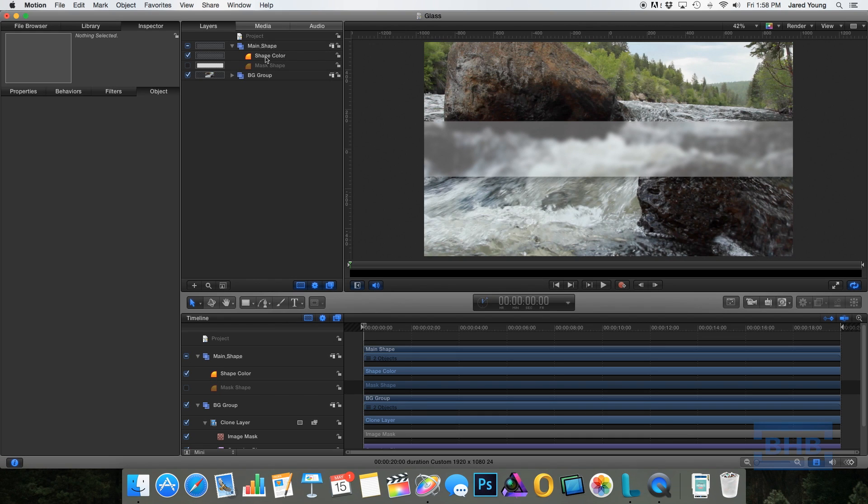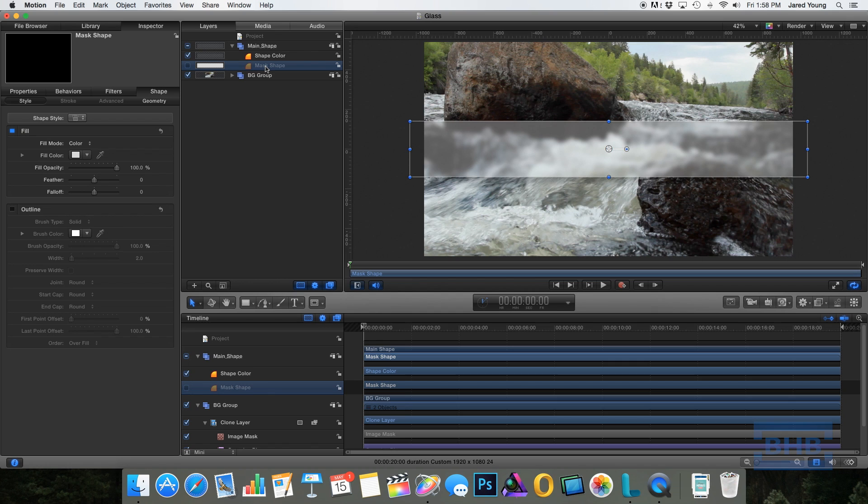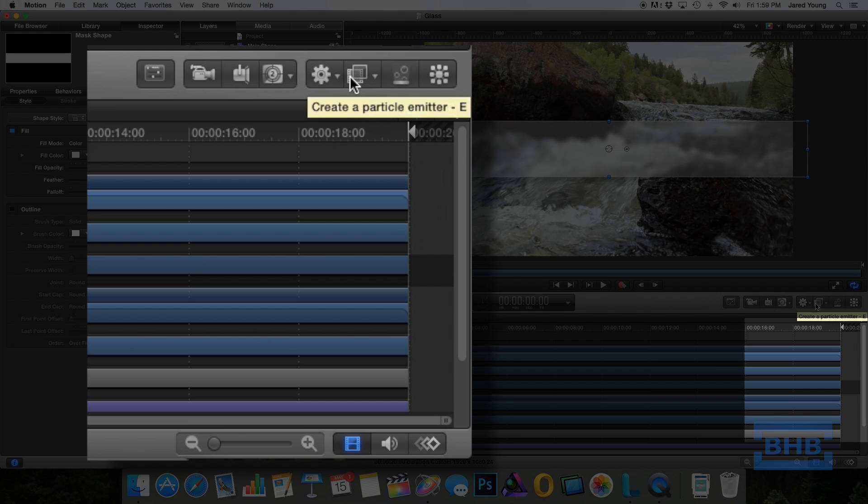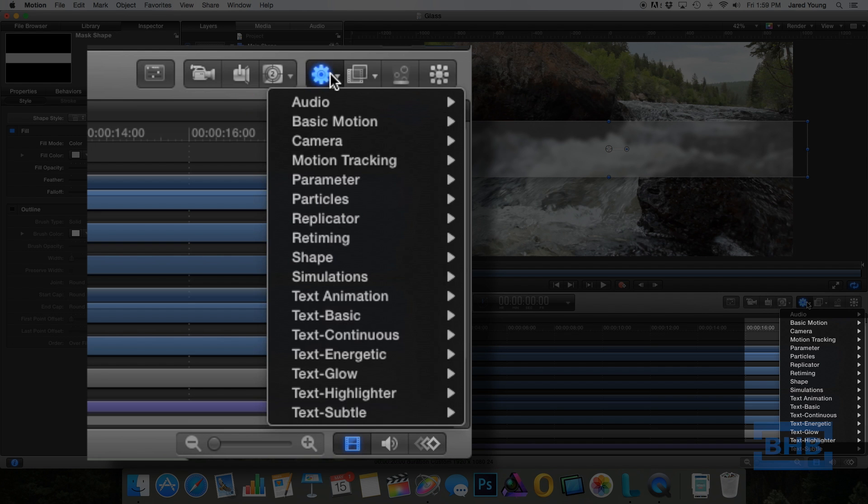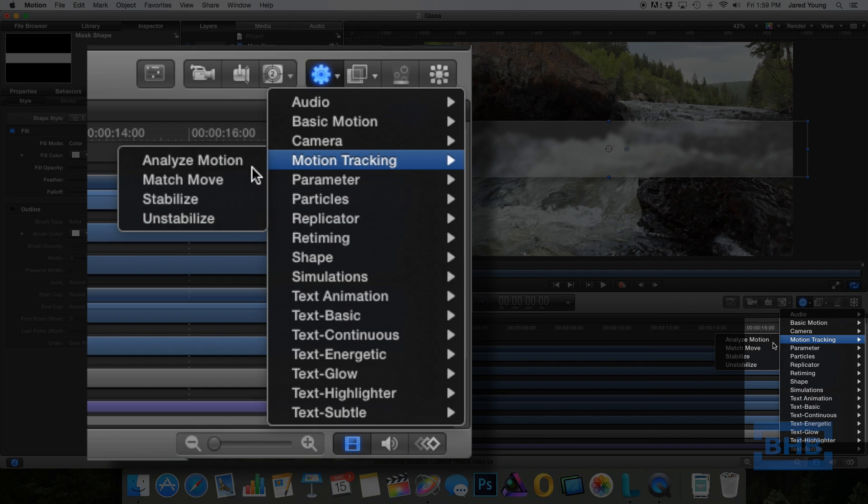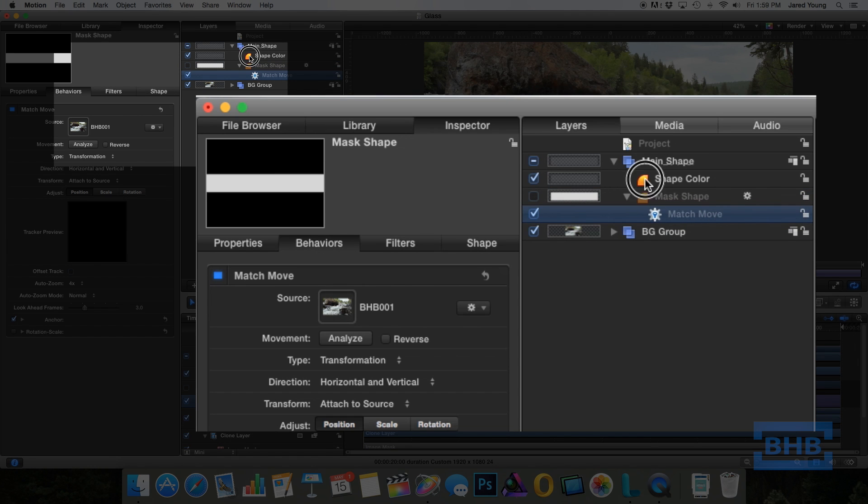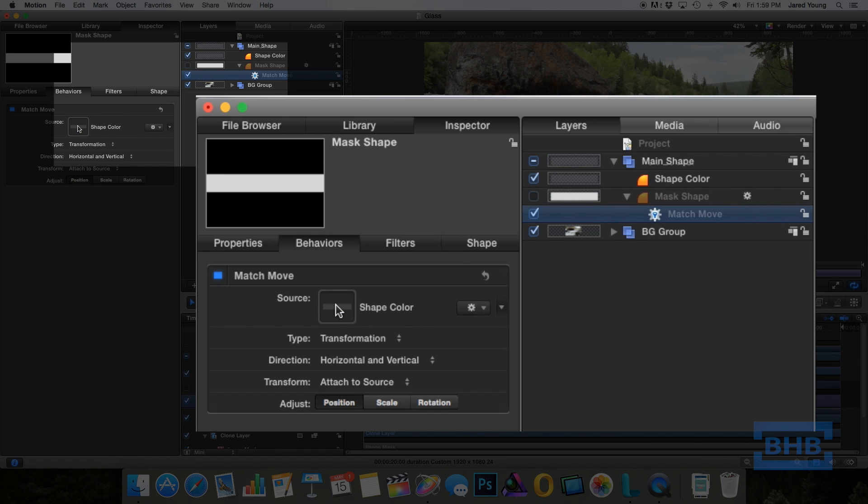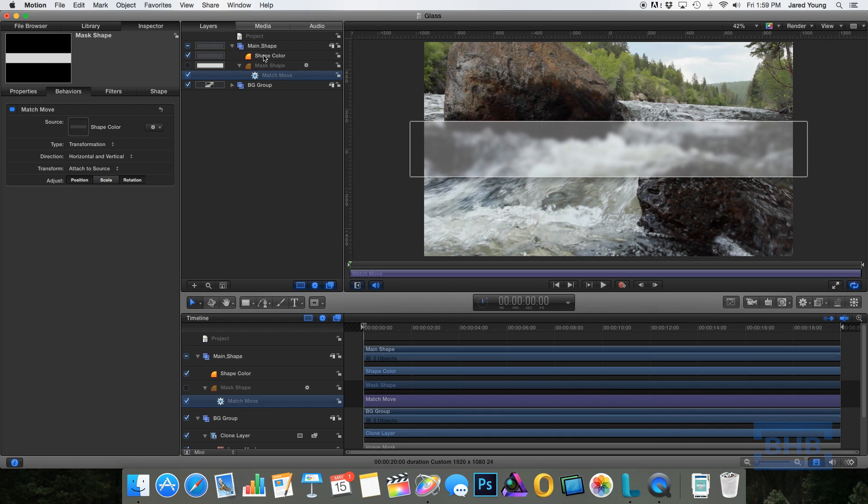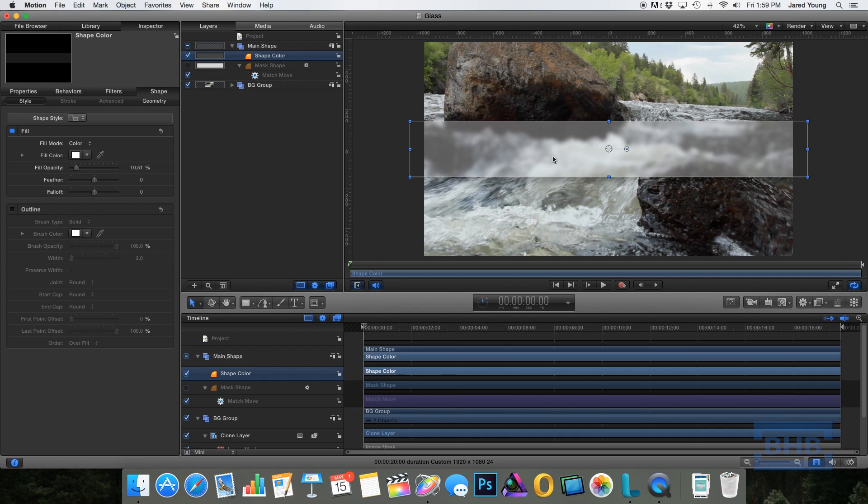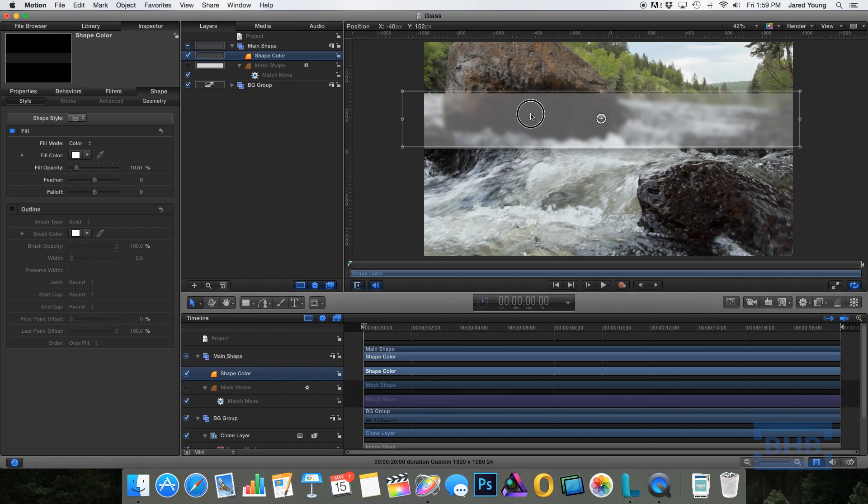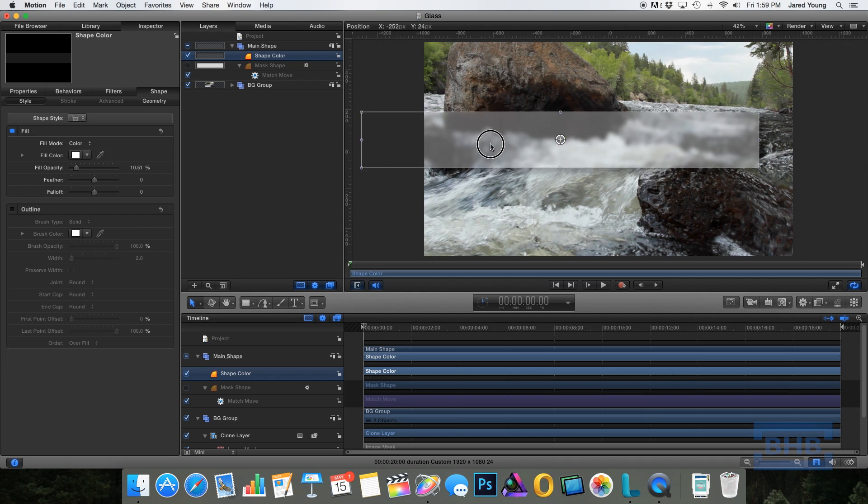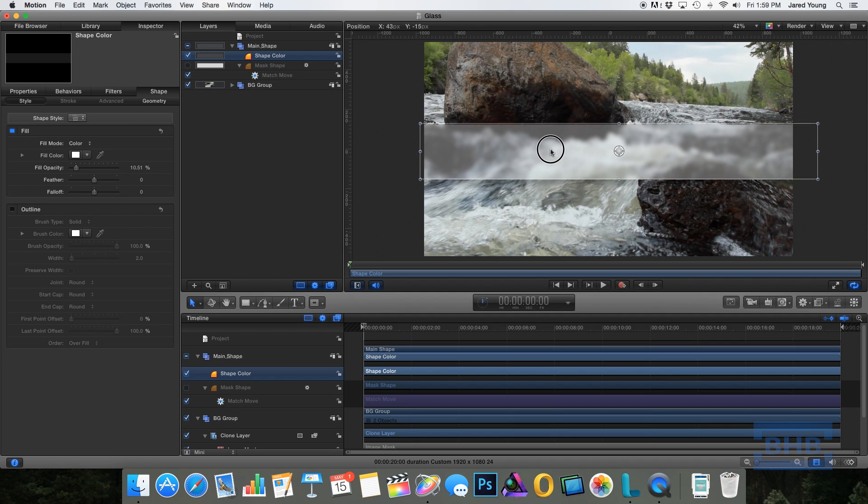So now we have two shapes that make up our glass pane and we have a problem with if you move either one of these, the illusion is going to be broken. So a fix for this, we're going to add a behavior to one of these shapes. So if we go to behaviors and go to motion tracking and select match move. Then select the other shape and move it into the source well. And in here you have the potential if you're wanting it to match the moves for position, scale, and rotation. I'm just going to leave it for position and rotation. But as you can see, now when I move either one, the one shape, it's going to move the other one with it, maintaining our illusion.